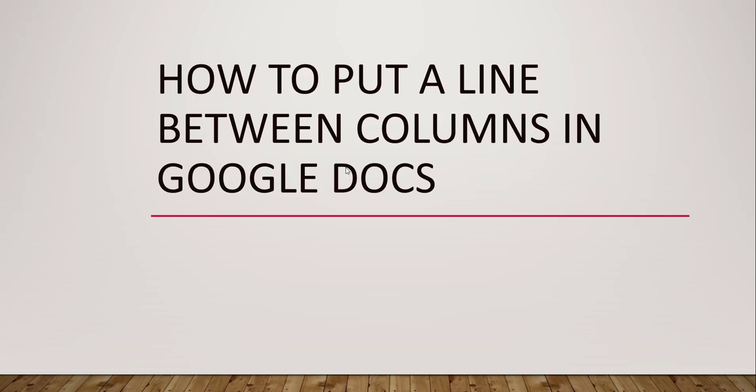Hello friends, welcome to the channel. In this video, I will show you how to put a line between columns in Google Docs. It can be two columns, it can be three columns.